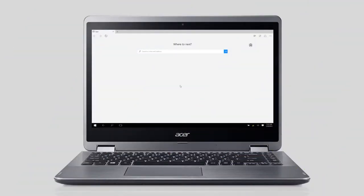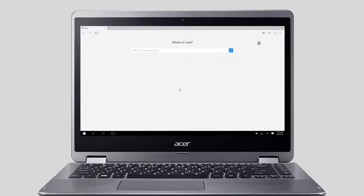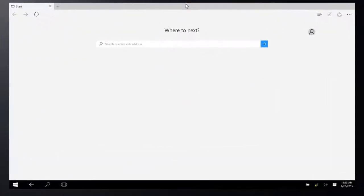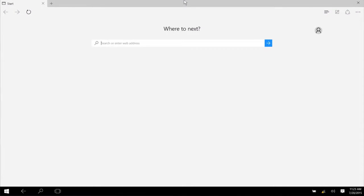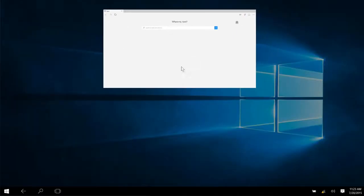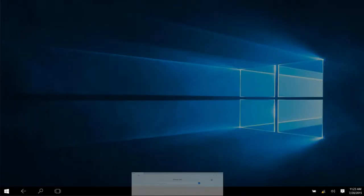To close an app in tablet mode in Windows 10, just tap and hold on the top of an app, drag it to the bottom of your screen, and release.